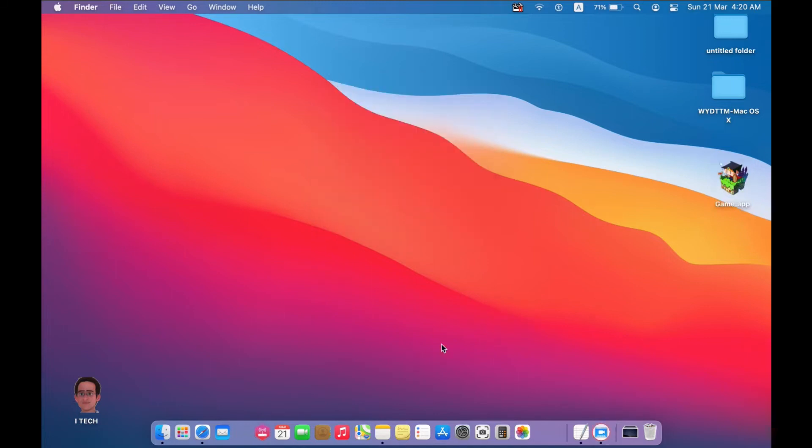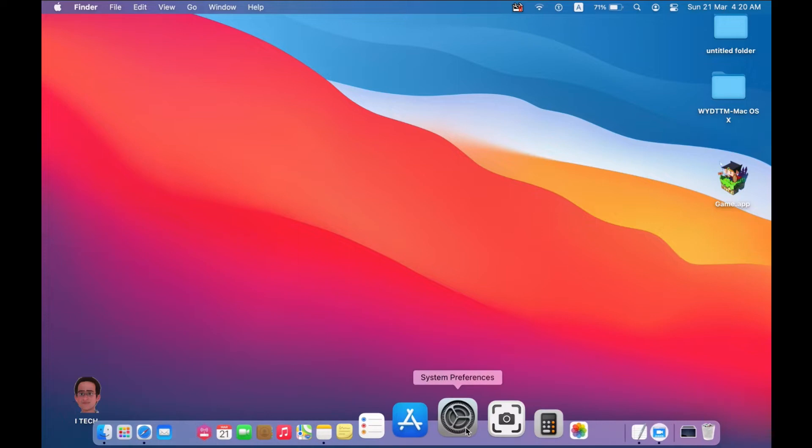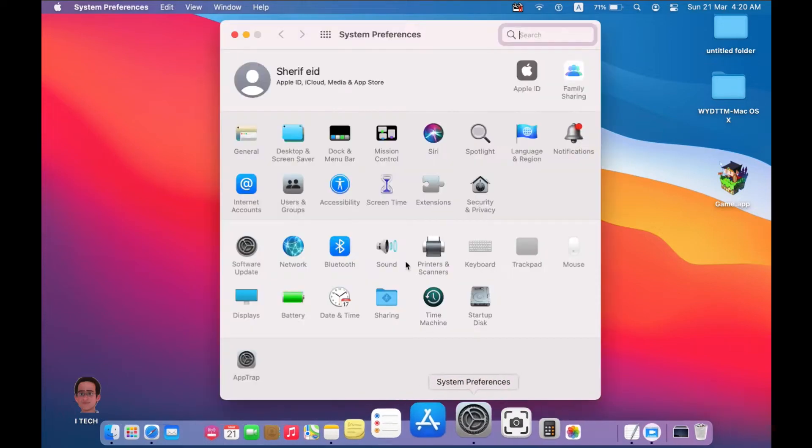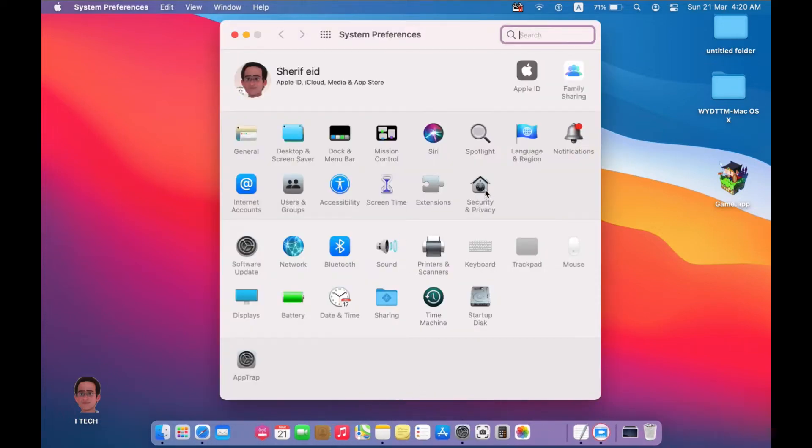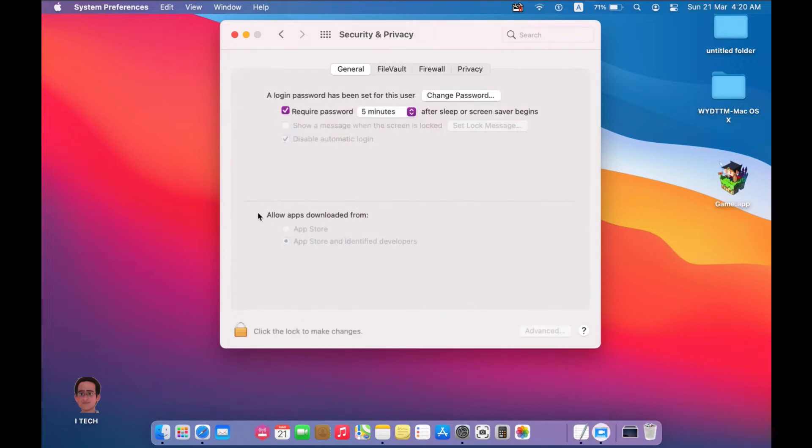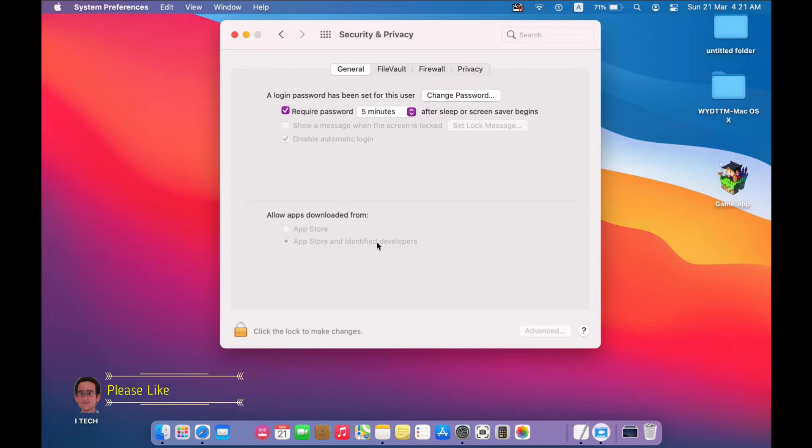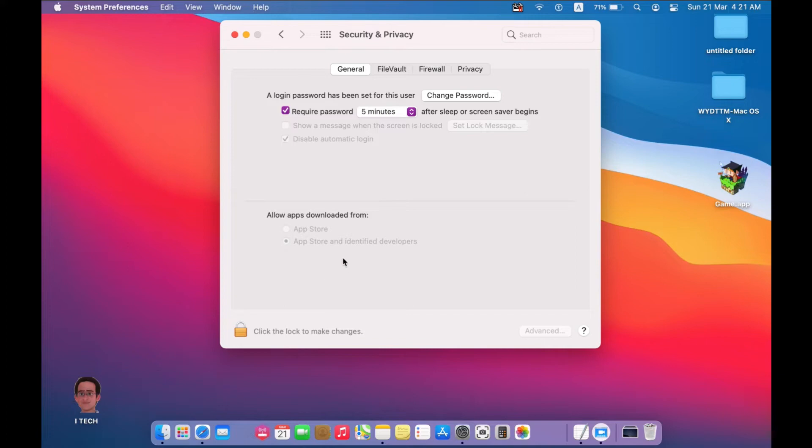The first, let's navigate to System Preferences and look at Security and Privacy. You will find the options here: allow application downloaded from App Store and App Store and identified developers. We want to add a permission to applications from anywhere.